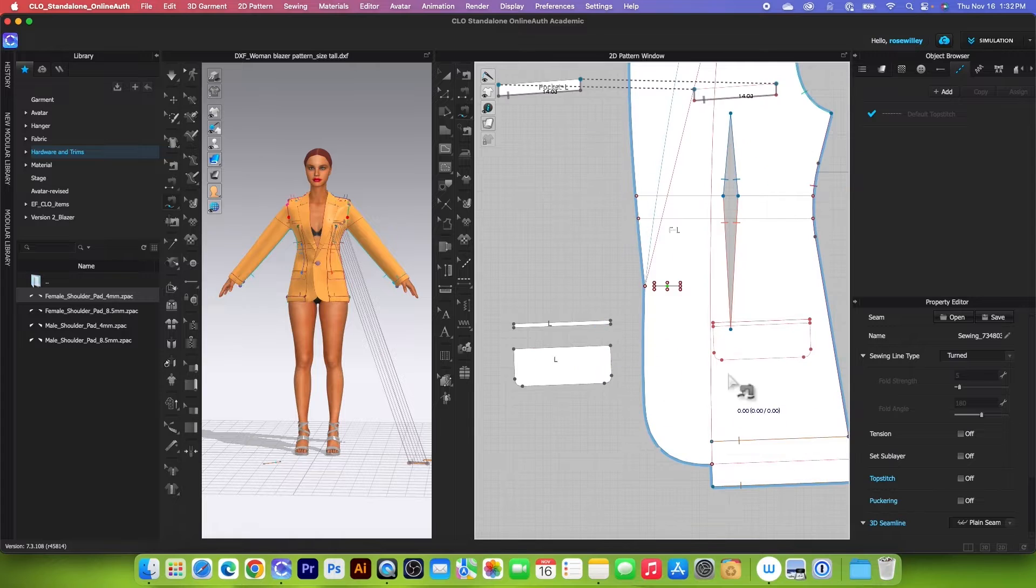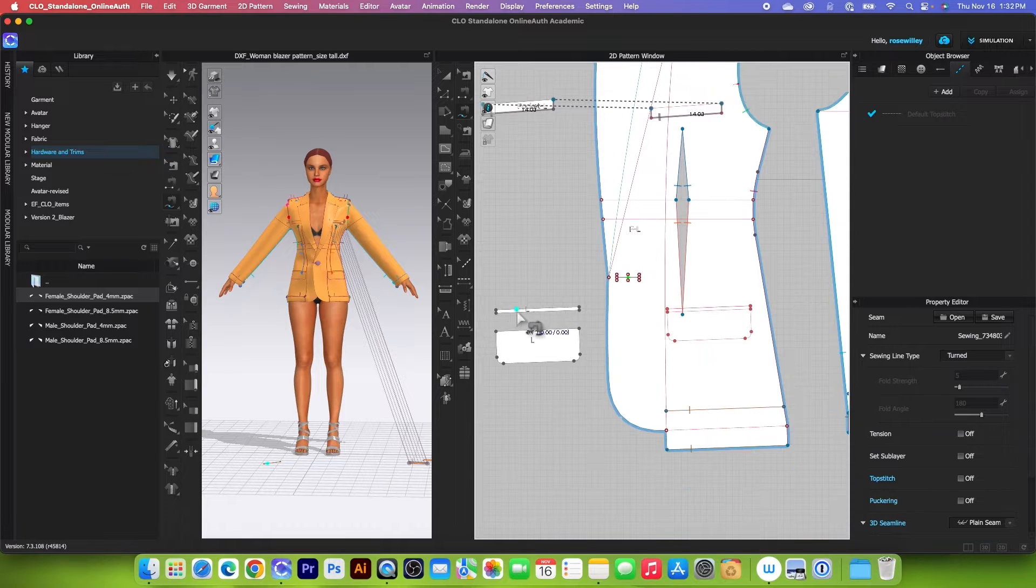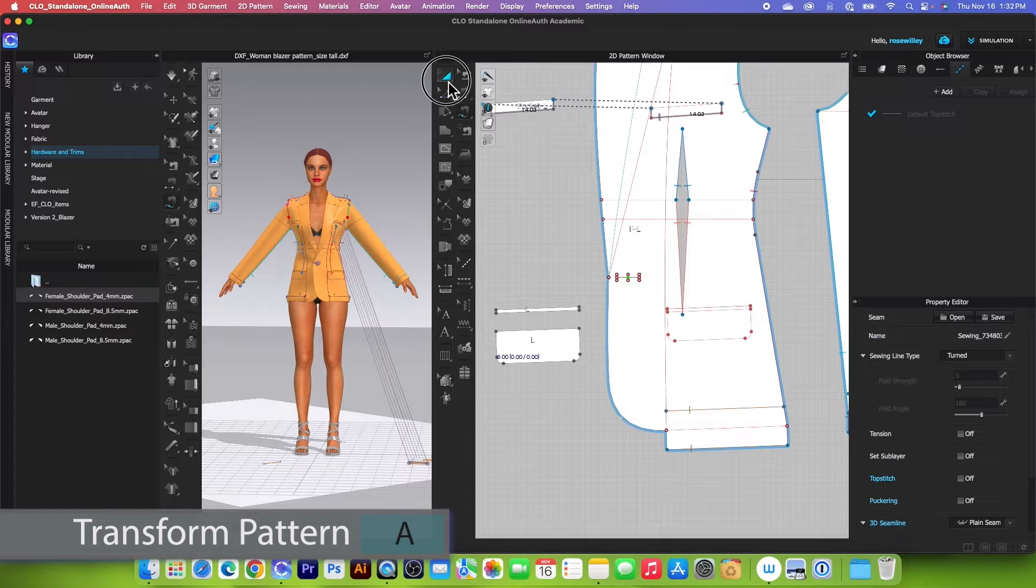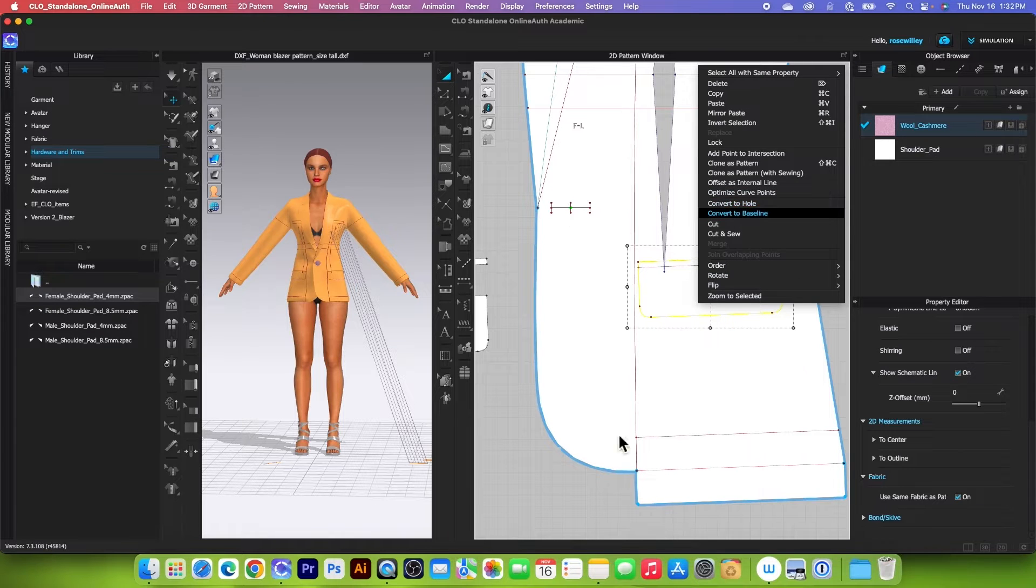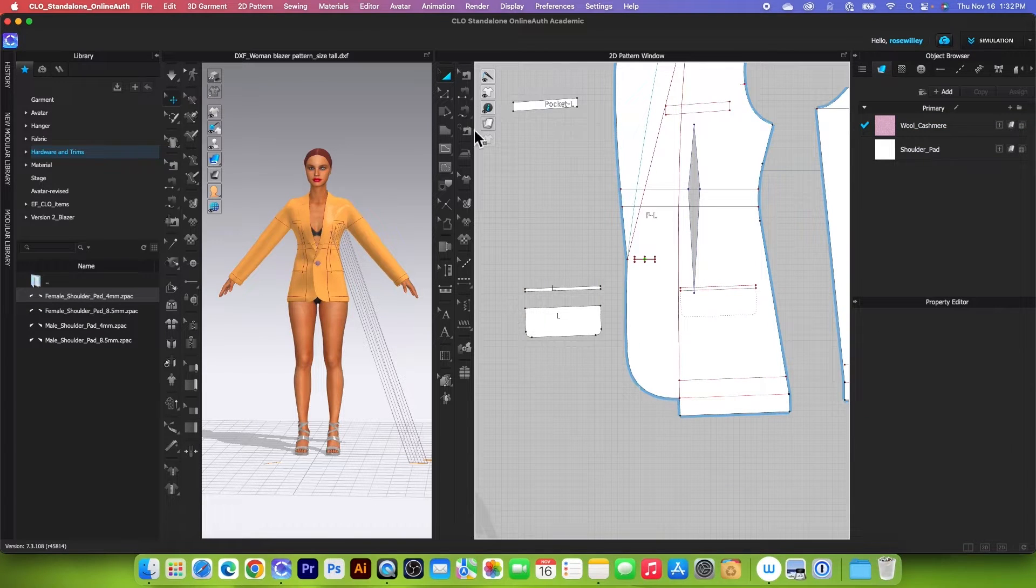So right here, before I continue to sew the pocket, I will first convert this to baseline and I want to lock that.